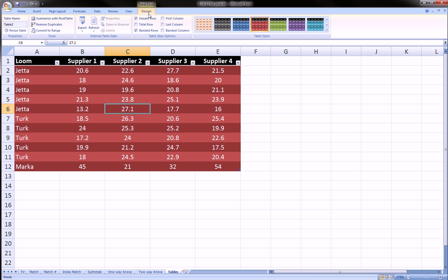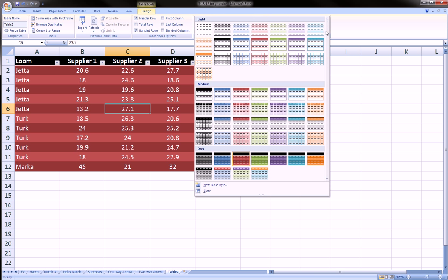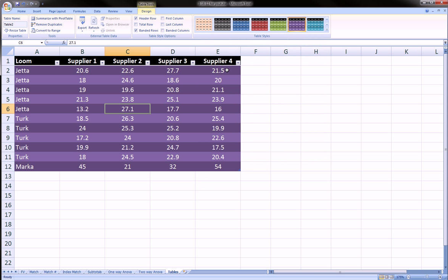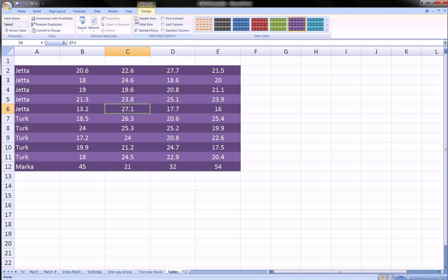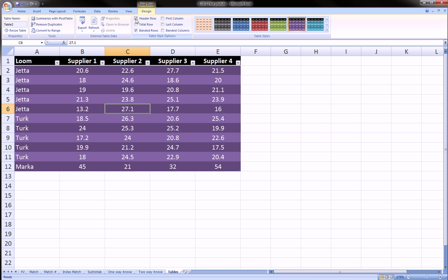First is the table styles which you should have some fun with. And next thing is this little area over here called the table style options. Well here you can check and uncheck and play with these things.